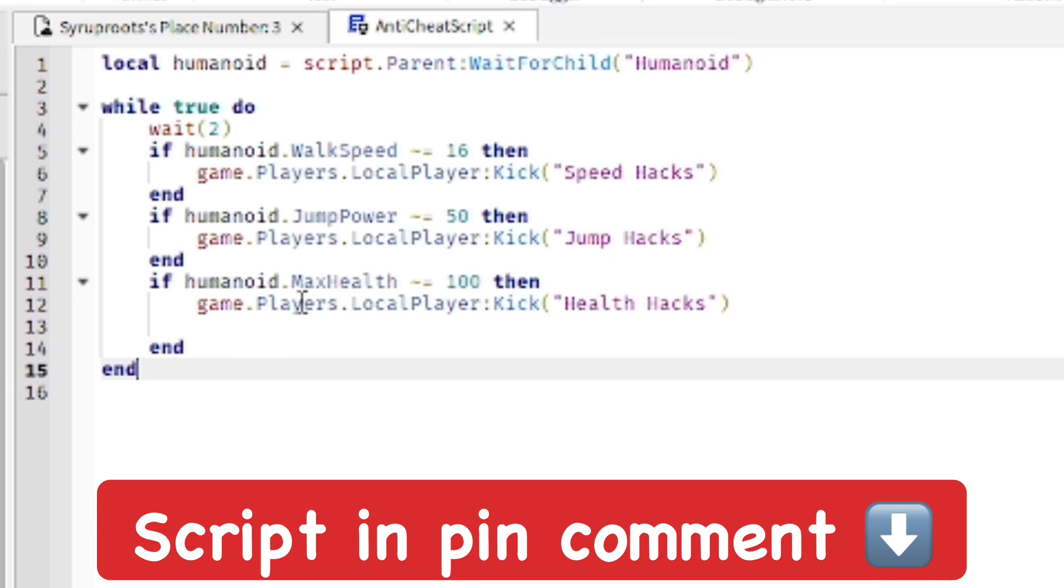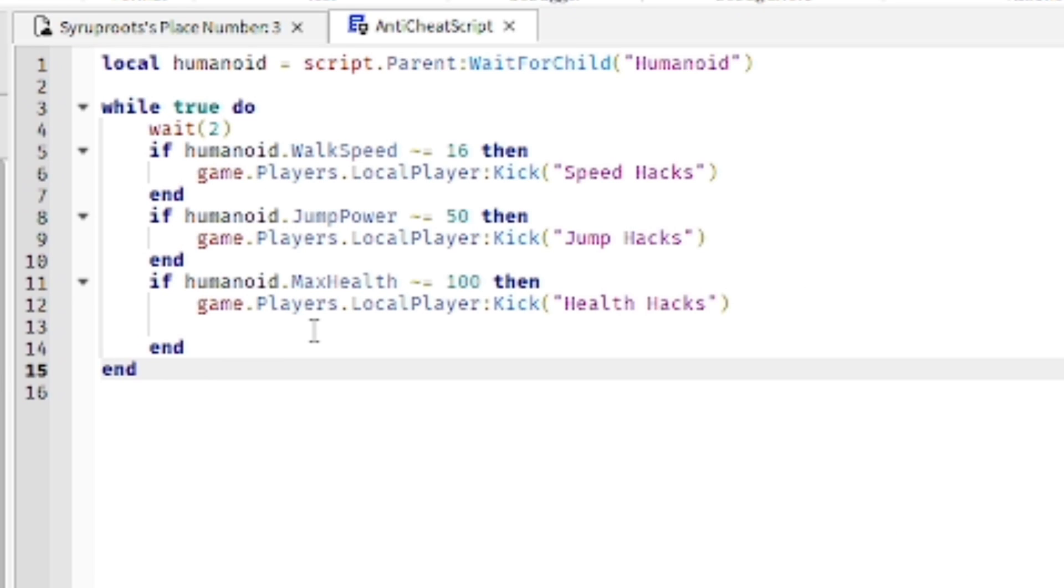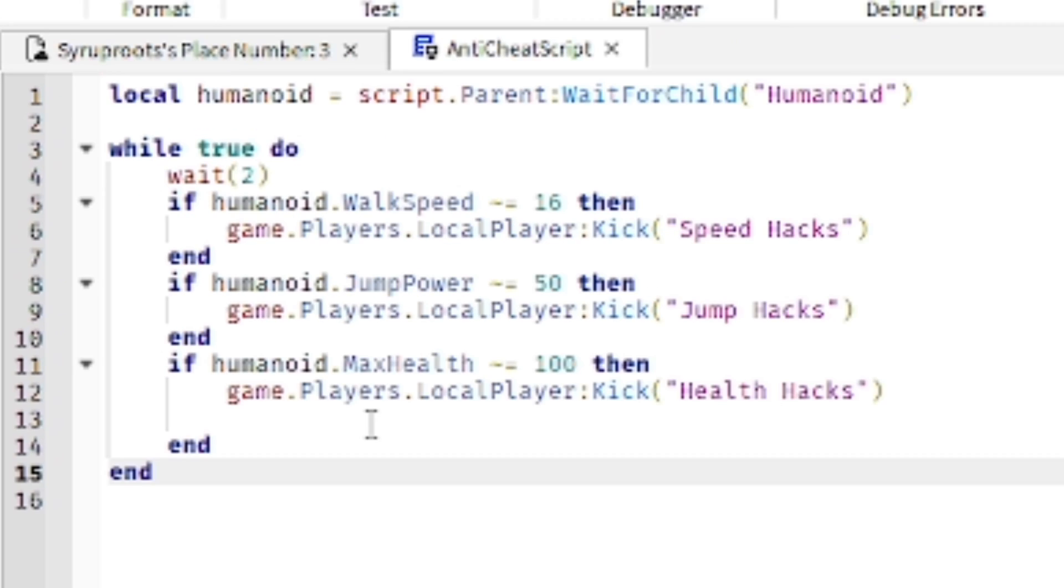Go ahead and copy that and just paste it in, or you can just copy it from right here on the screen. It's pretty simple, I'll explain it really quickly.